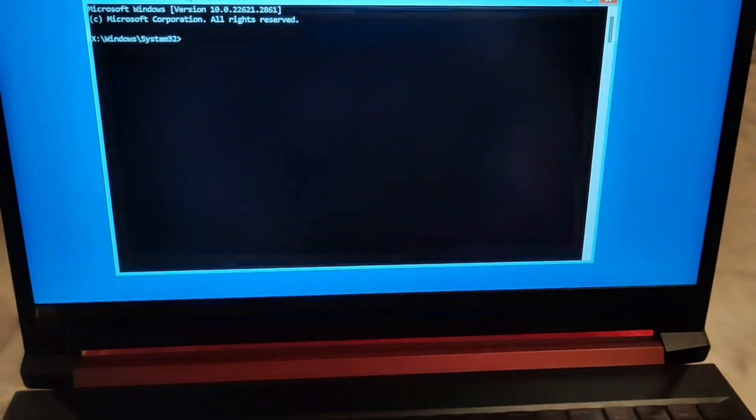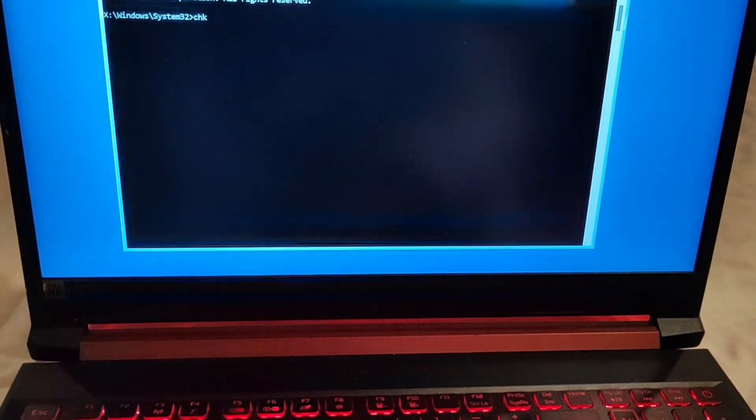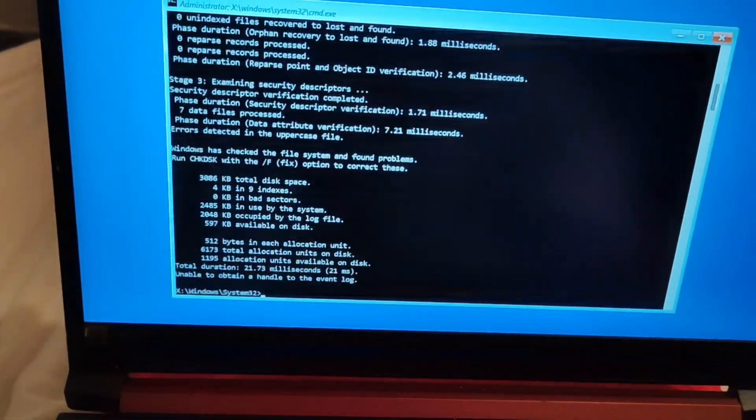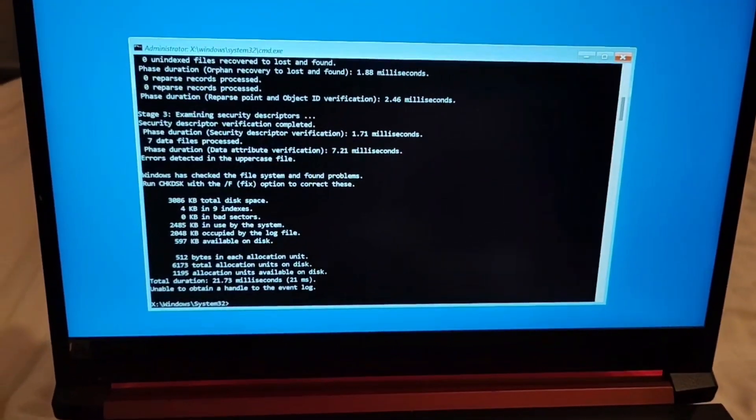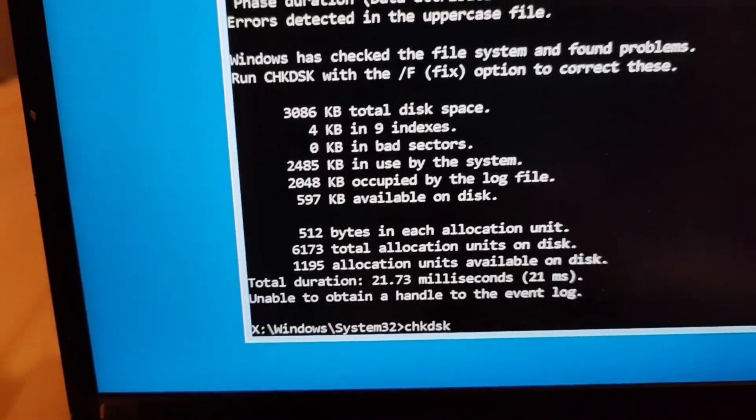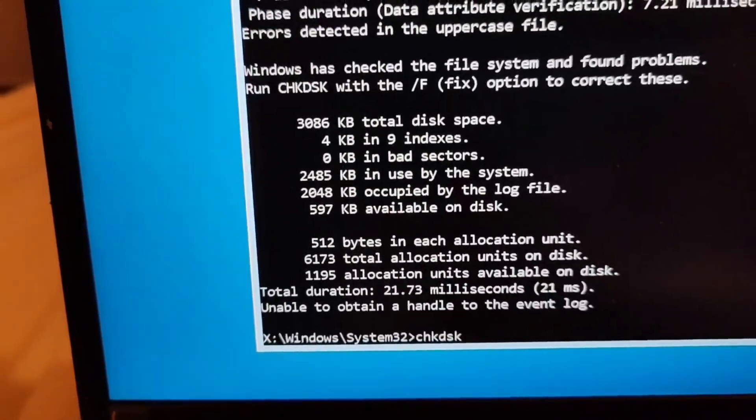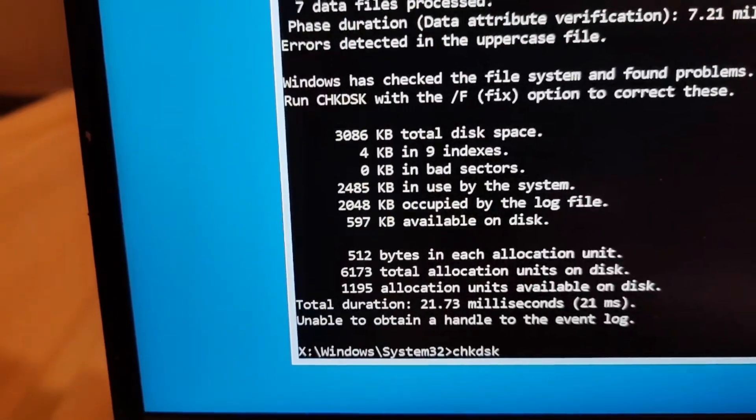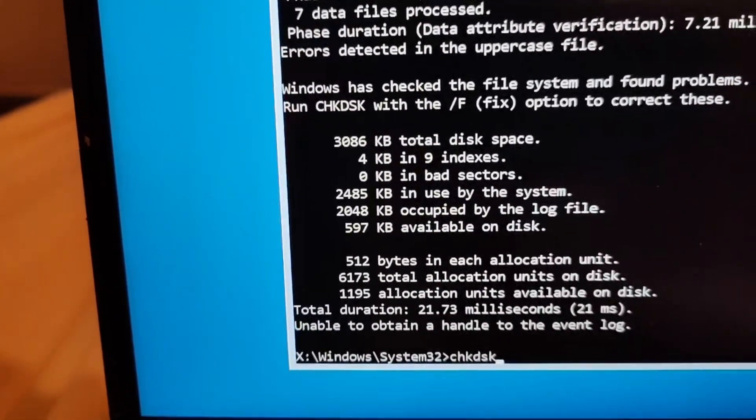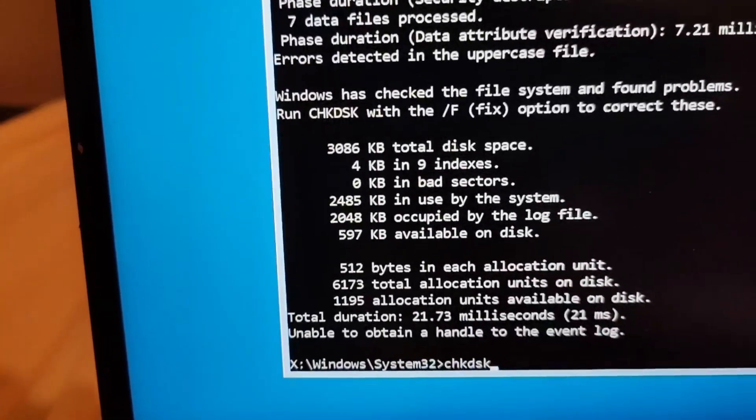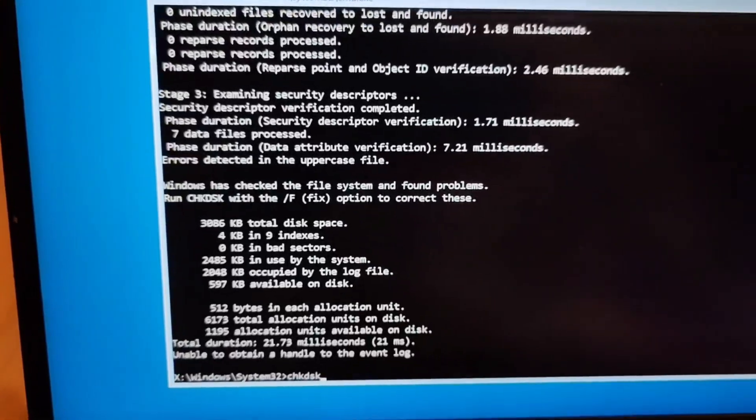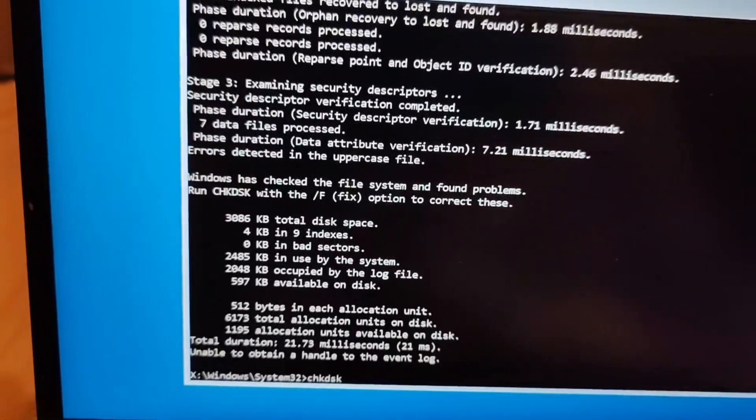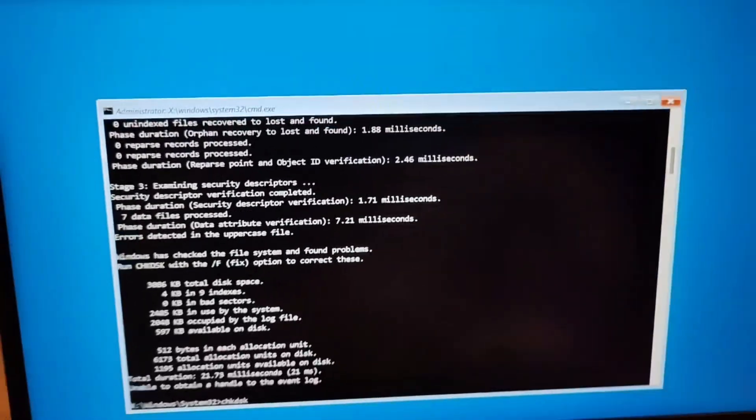So now I am just writing CHKDSK. Now it will be showing you the result, so it is giving you all the details that there is this much of disk space, bad sector, used by the system, occupied by the log files and which is available for you to just use. So this is how you can see and check out any problem which is created because of your hard disk issue. So this is also you can check to resolve your issue.